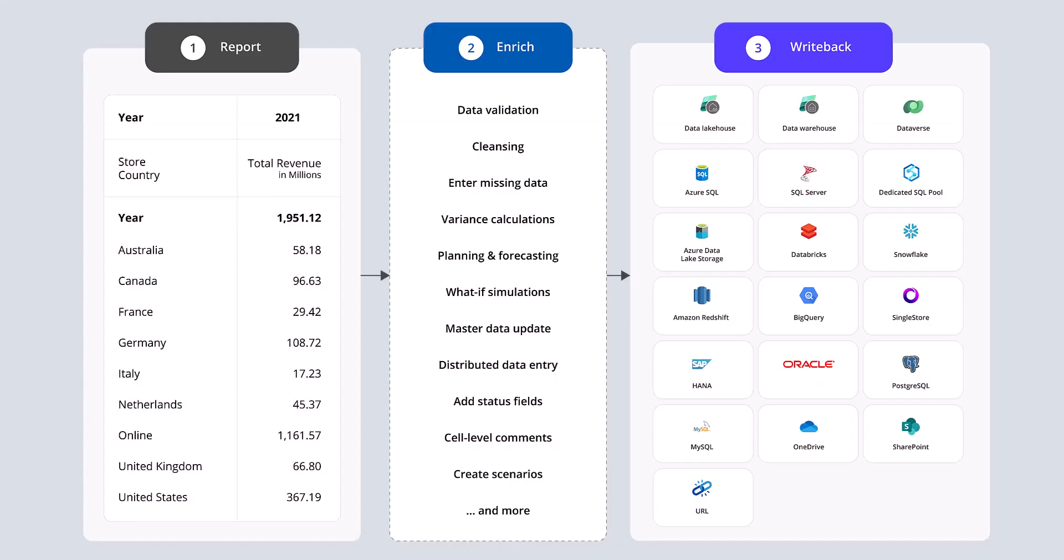We will walk you through the complete workflow by going through the following three steps. In step one, we will create a report. In step two, we will enrich the report. In step three, we will write the forecast back to a destination.